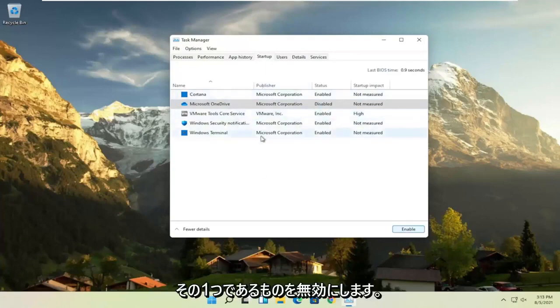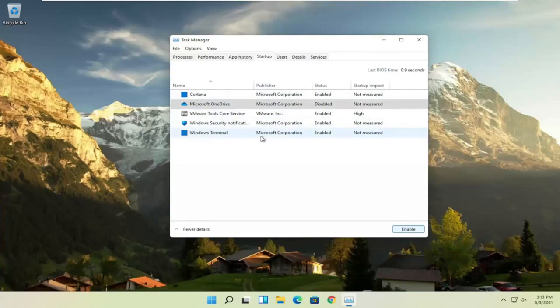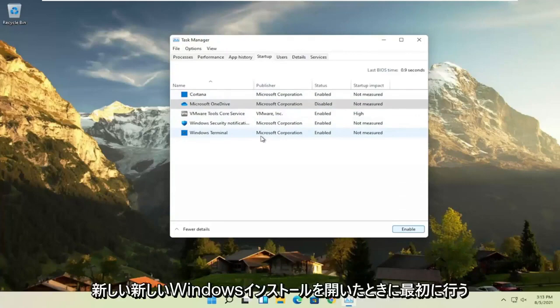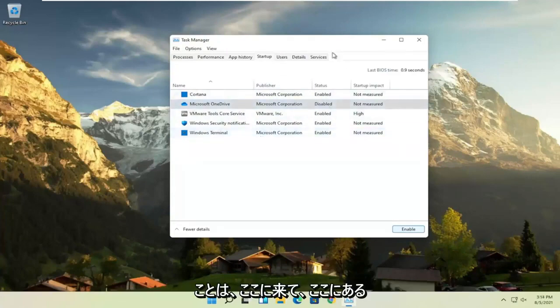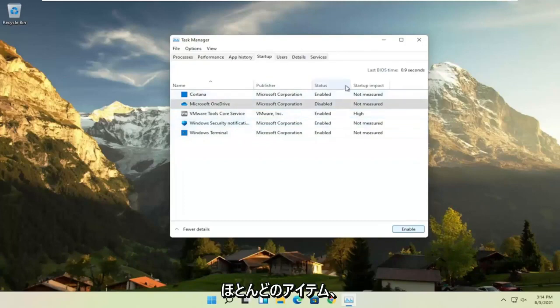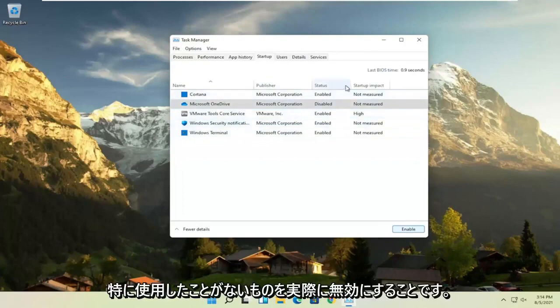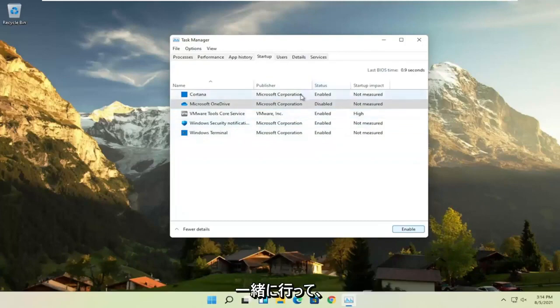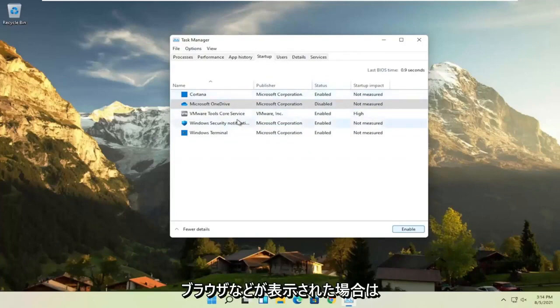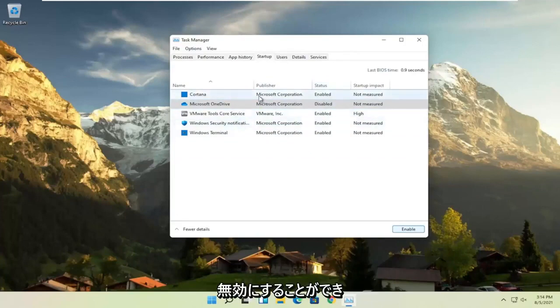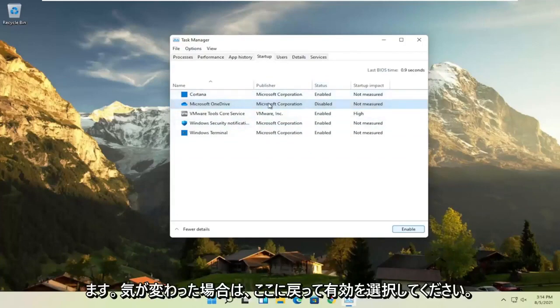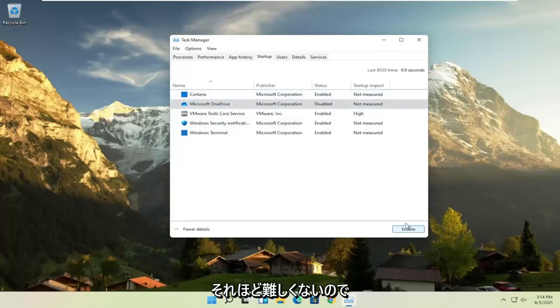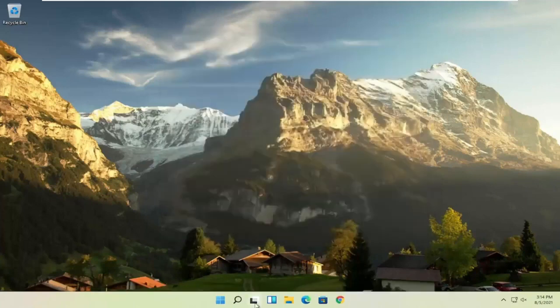So I usually come in here and disable stuff, that's one of the first things I do when I open up a new, fresh Windows installation. So I would come in here and actually disable most of the items in here, especially the stuff you never use, that's pretty easy to go with. And if you see any browsers and stuff, you can disable that. And if you ever want to change your mind, just come back in here and select enable. So not too difficult, I would say.